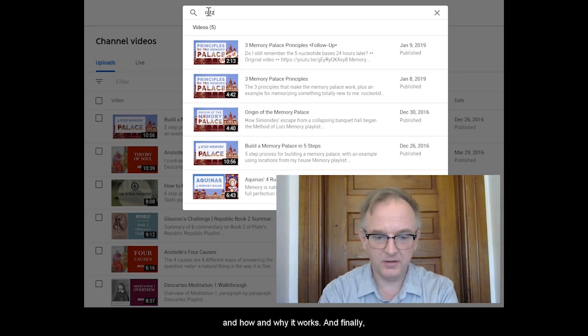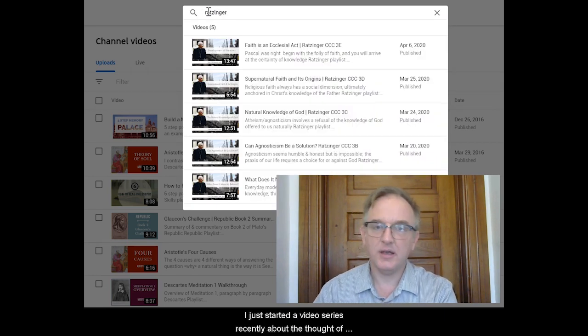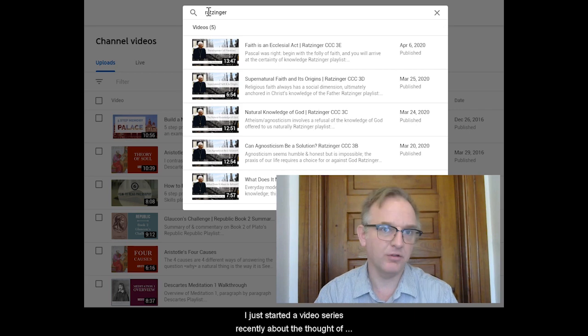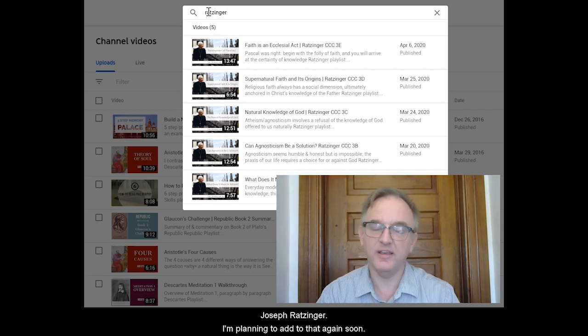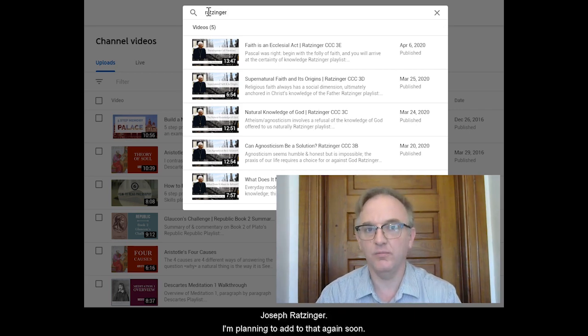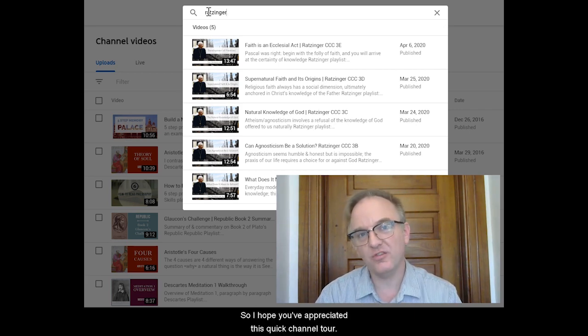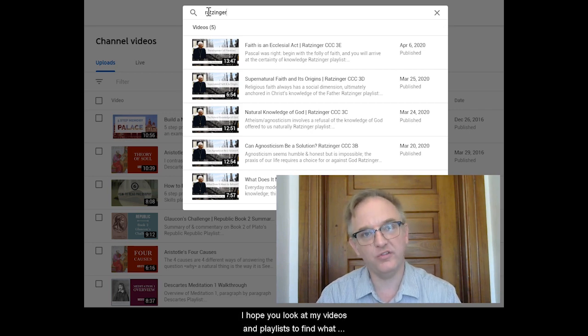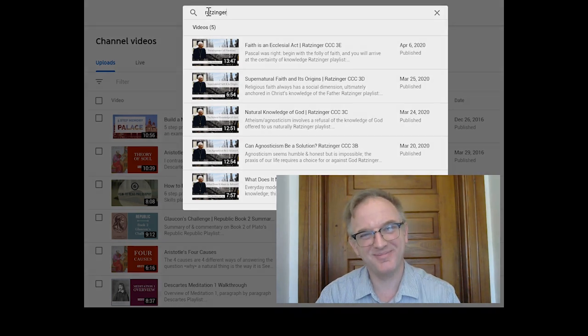And finally, I've just started a video series recently about the thought of Joseph Ratzinger. I'm planning to add to that again soon. So I hope you've appreciated this quick channel tour. I hope you look at my videos and playlists to find what you're looking for. Thanks for watching today. Goodbye.